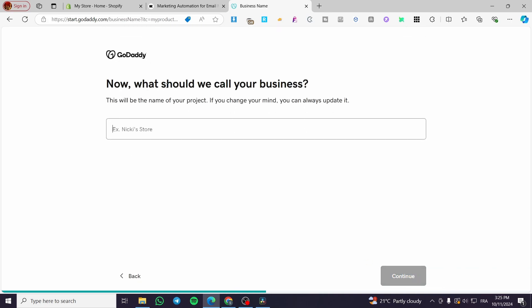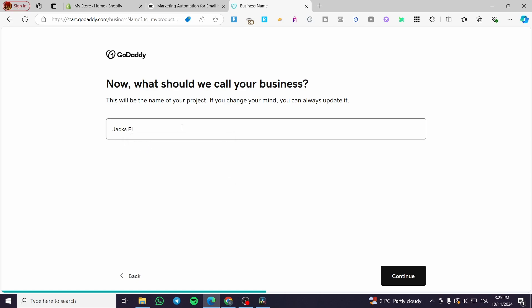Now, what should we call your business? For example, we are going to put a name like Jack's Electronics.